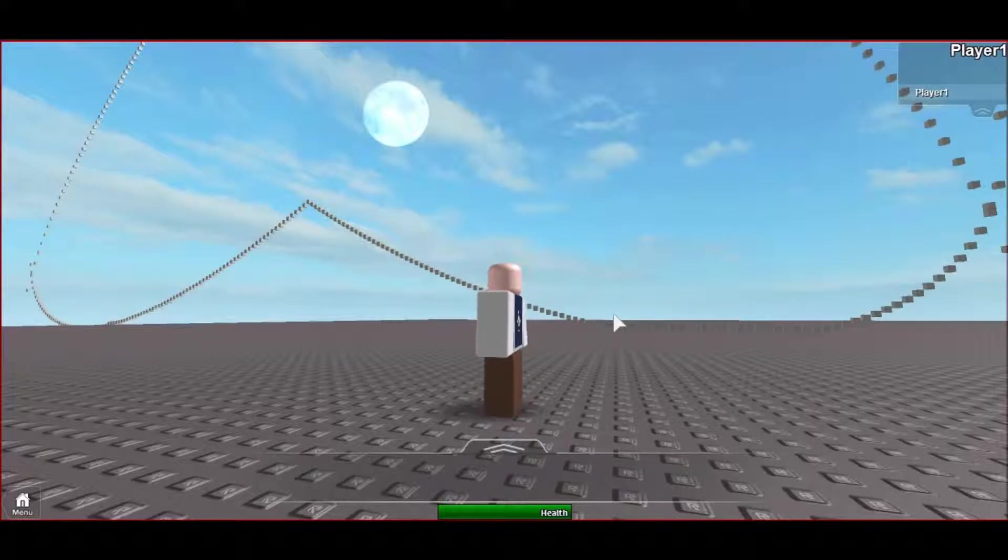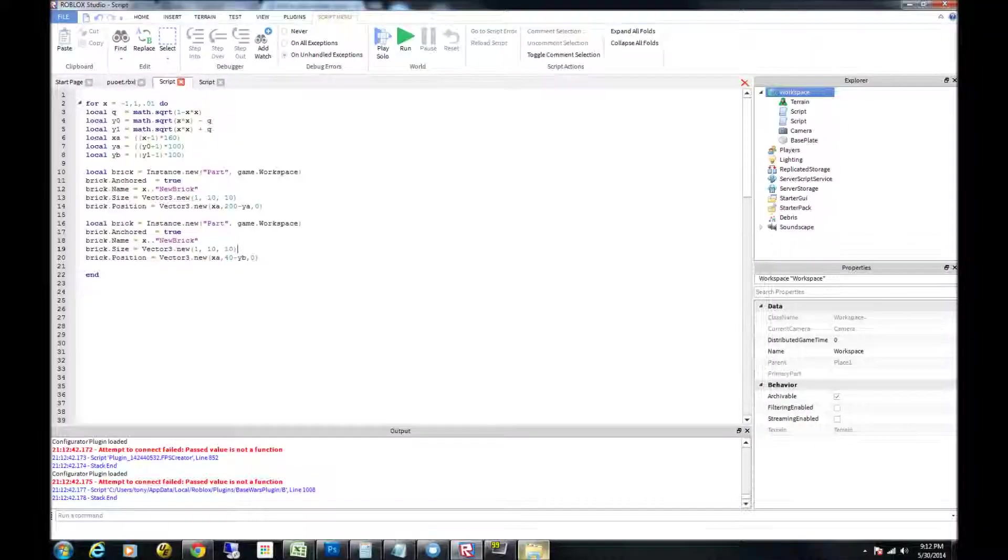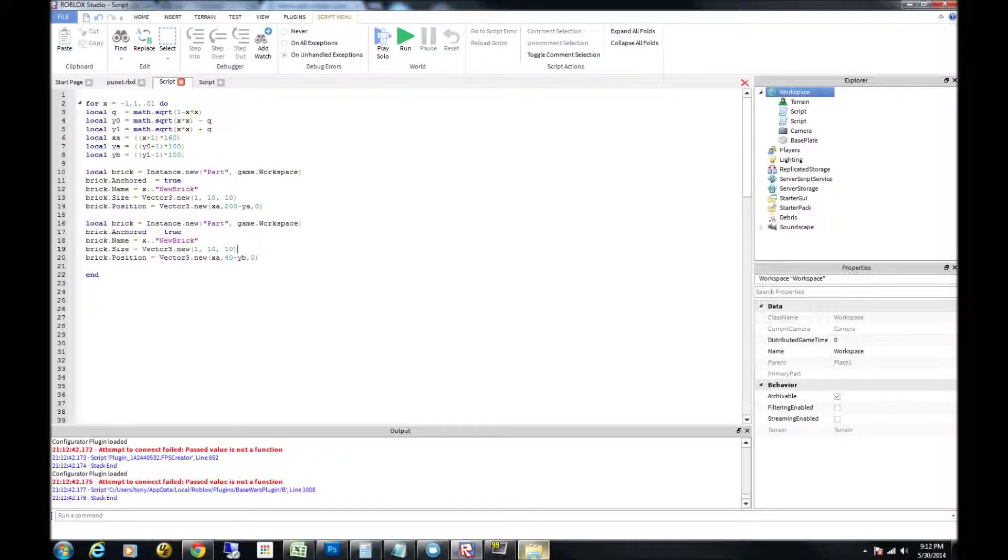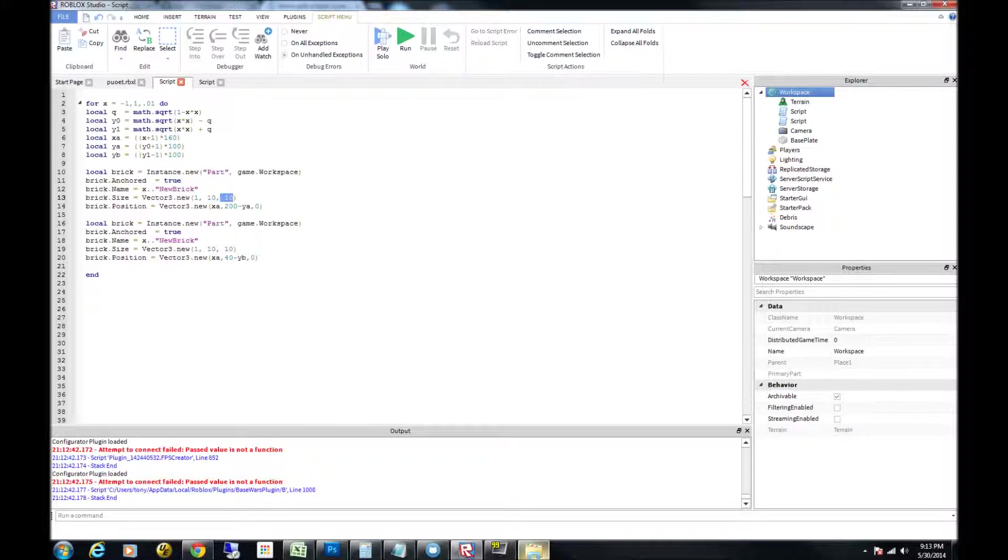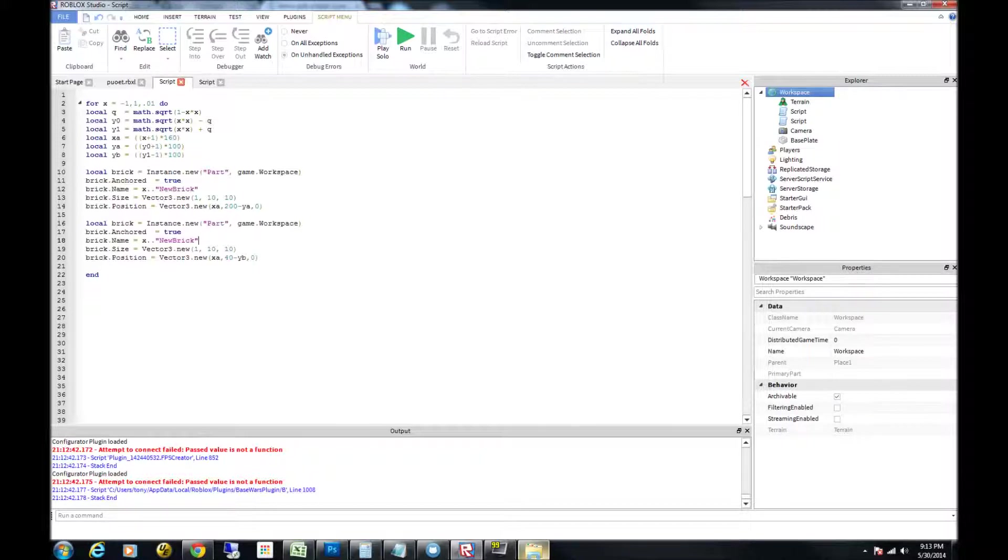The size of the bricks, I'll make the x size just 1, the y being 10, and the z being 10. I'll do that for the other side of the heart curve. And I'll run this, and you'll see some really cool looking results.